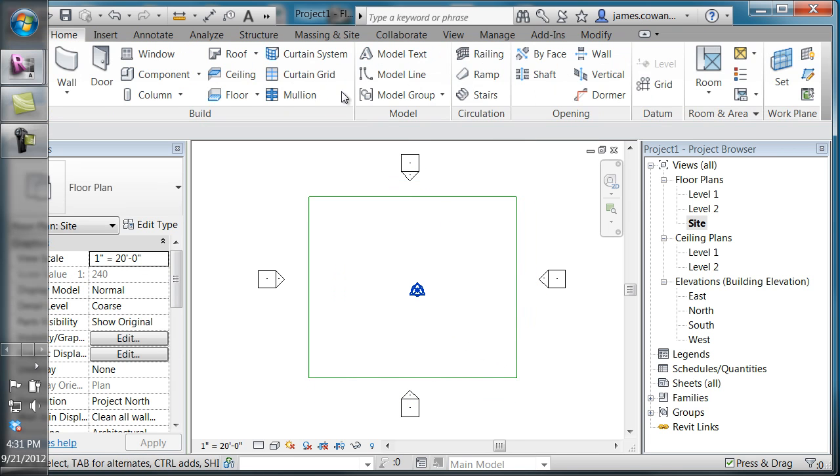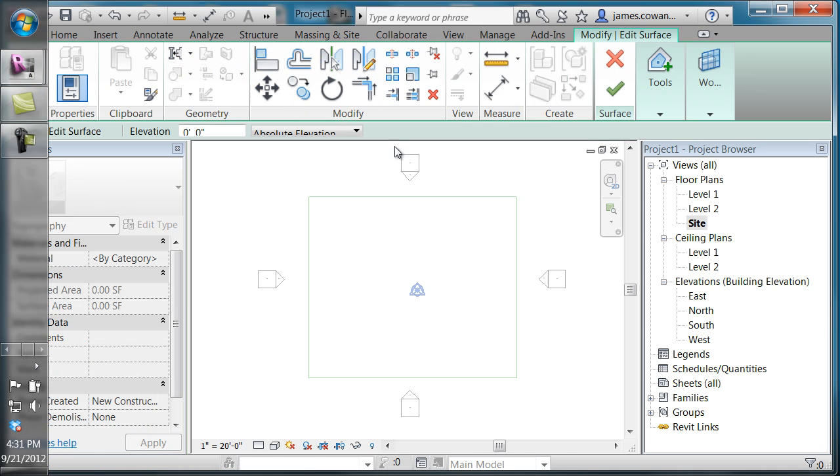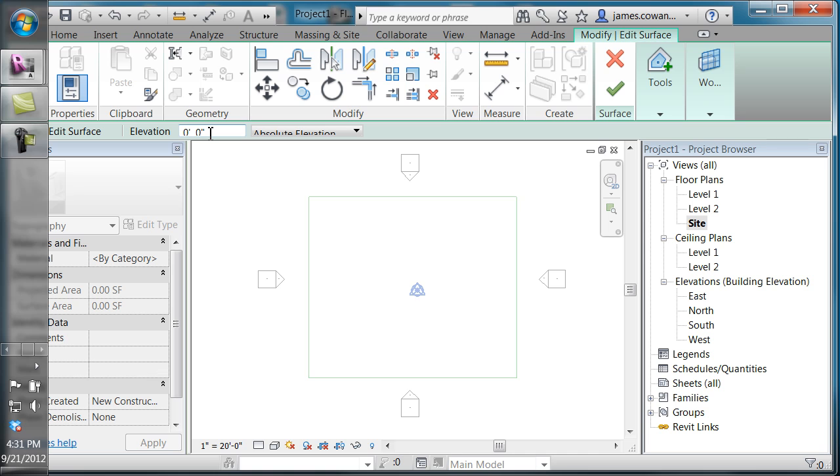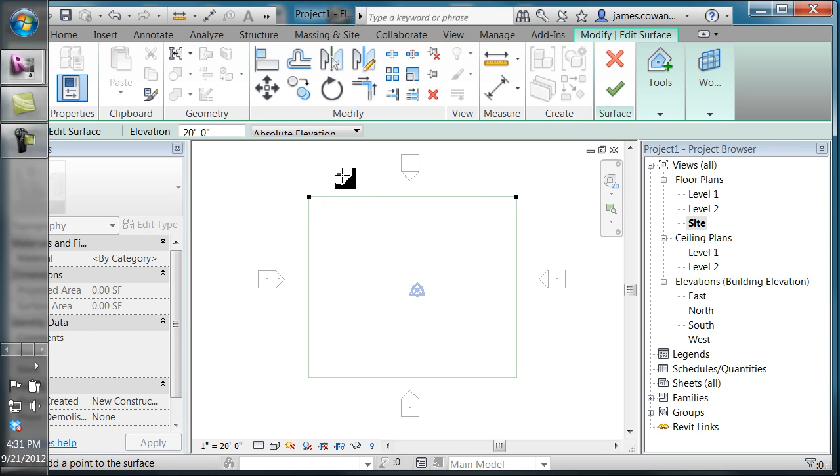Then I'm going to go to massing and site, toposurface. I'm going to use points. You can actually get your model from an imported DWG file, but this will follow the same sequence when it comes to creating the actual building pads.